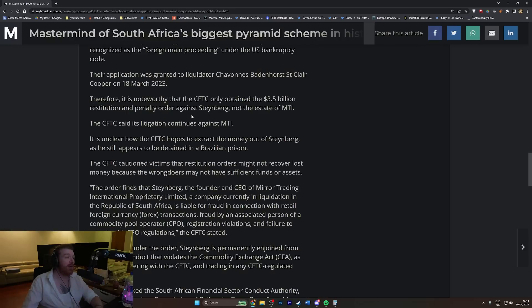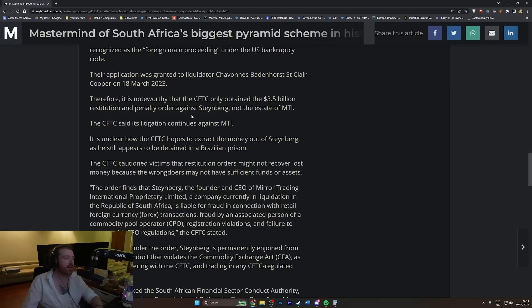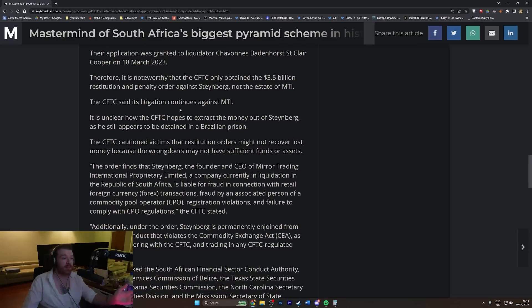Therefore it's noteworthy that the CFTC only obtained the $3.5 billion restitution and penalty order against Steinberg, not the estate of MTI. The CFTC said its litigation continues against MTI, which means this is not even all the money they're gonna get.